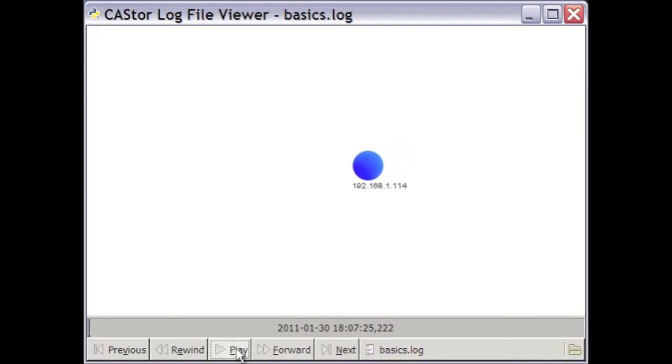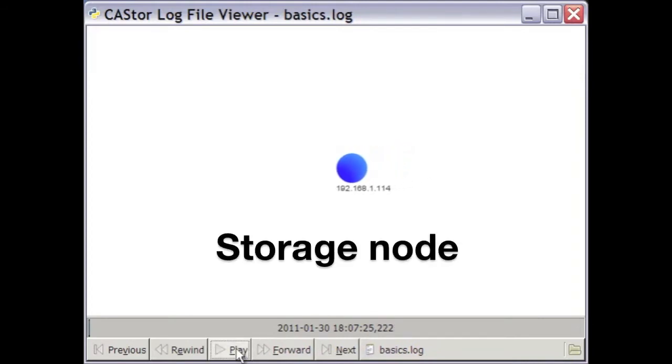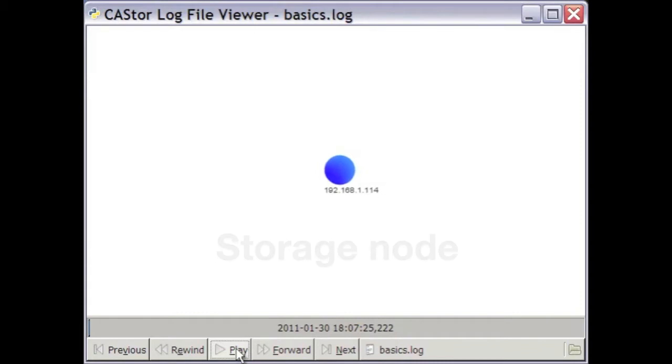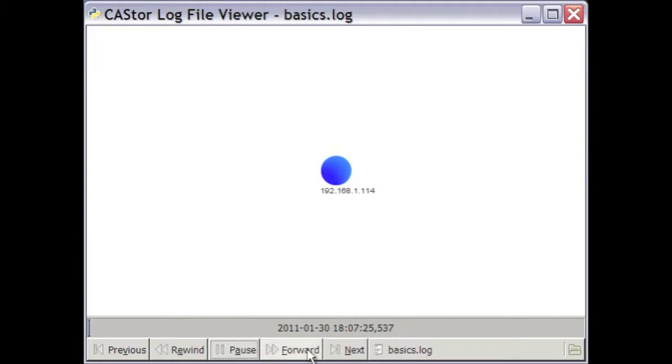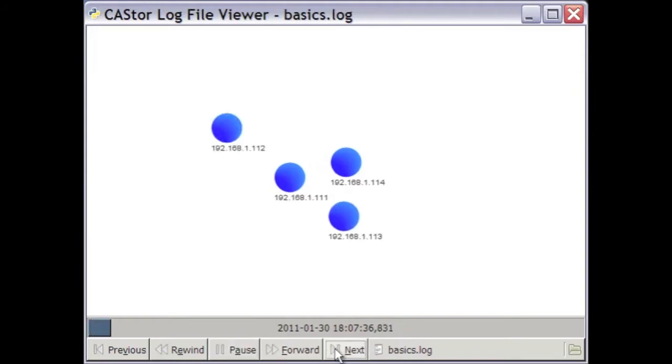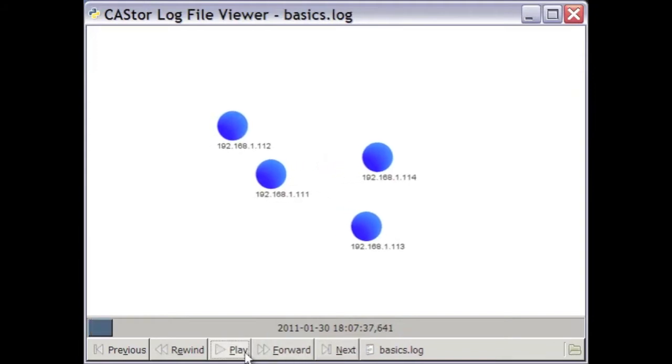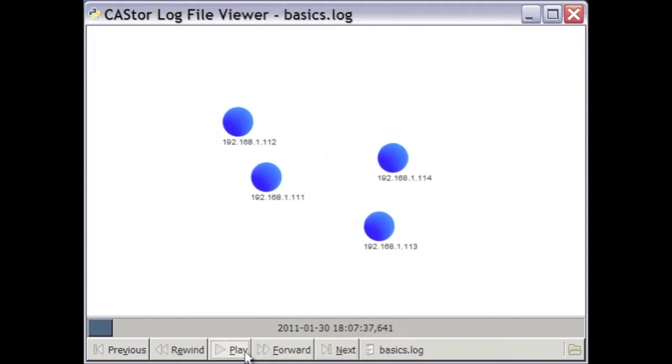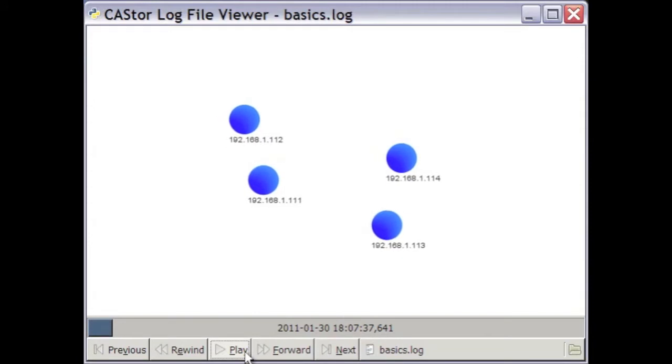A Castor cluster consists of one or more storage nodes, like the one you see simulated here. A storage node is just a server with CPU, some memory, a network interface, and of course some disk storage. All storage nodes in a cluster execute exactly the same code. Castor is a symmetric distributed system.